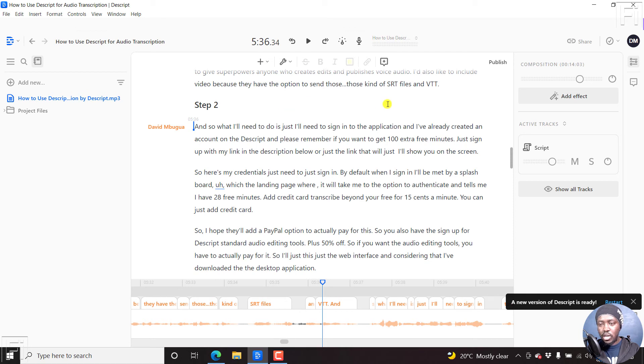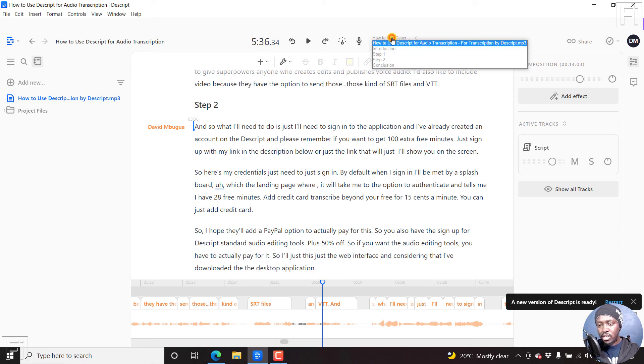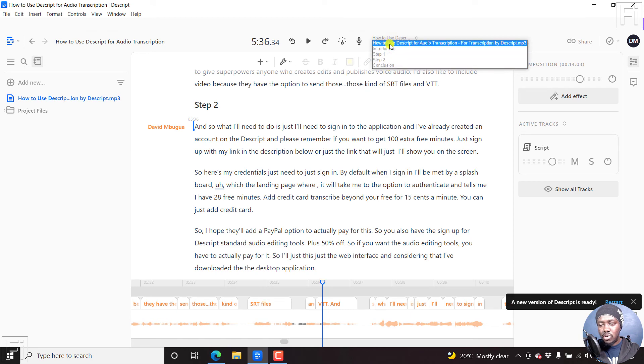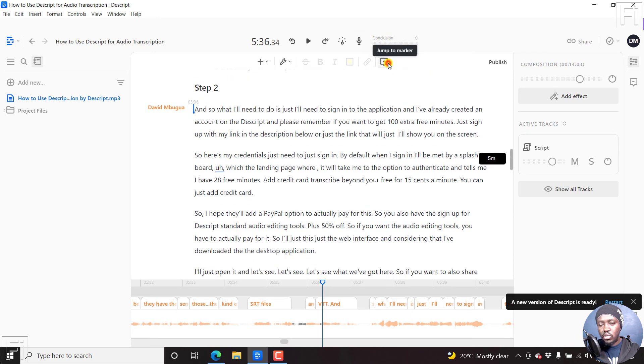Alternatively, you can use this dropdown here. If you hover over this section, you'll see the option to jump to marker. If I click on that, you'll see the different markers in your composition. So I can click on conclusion,